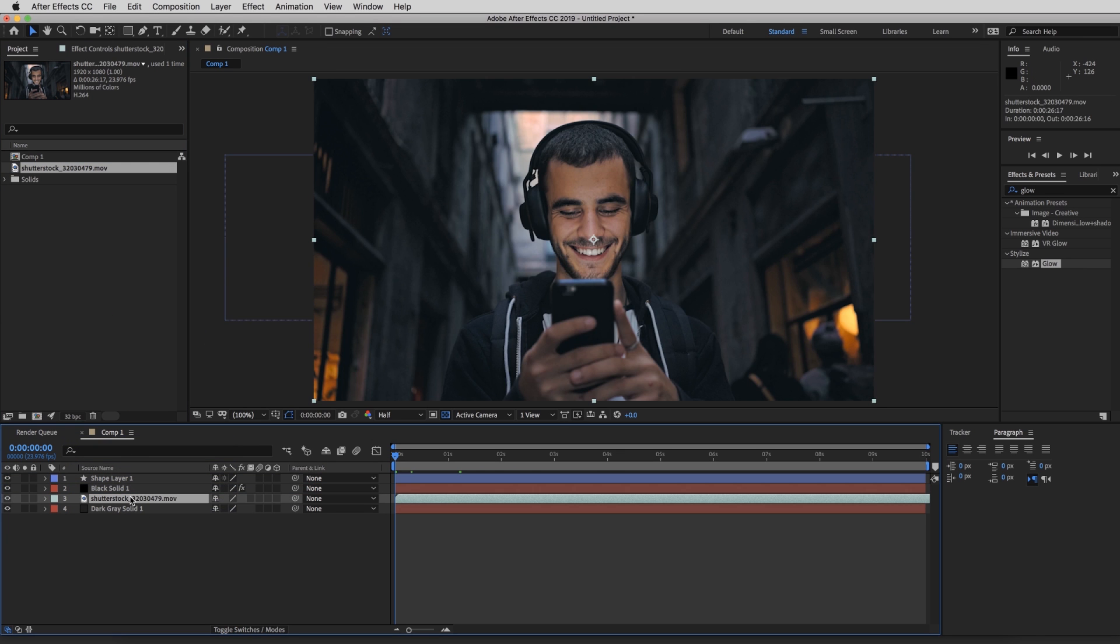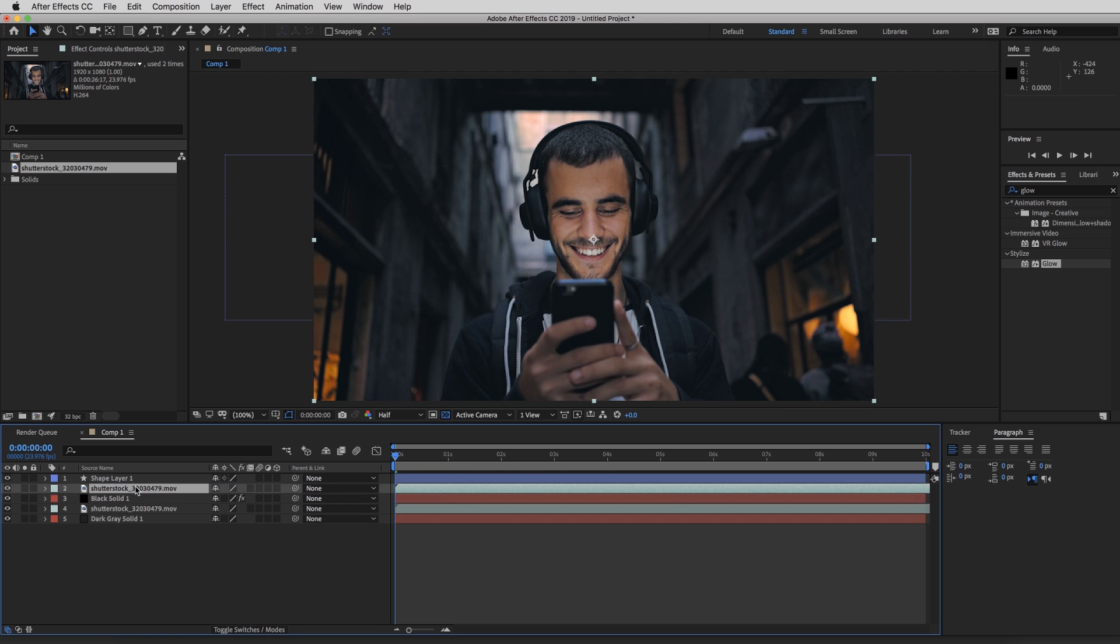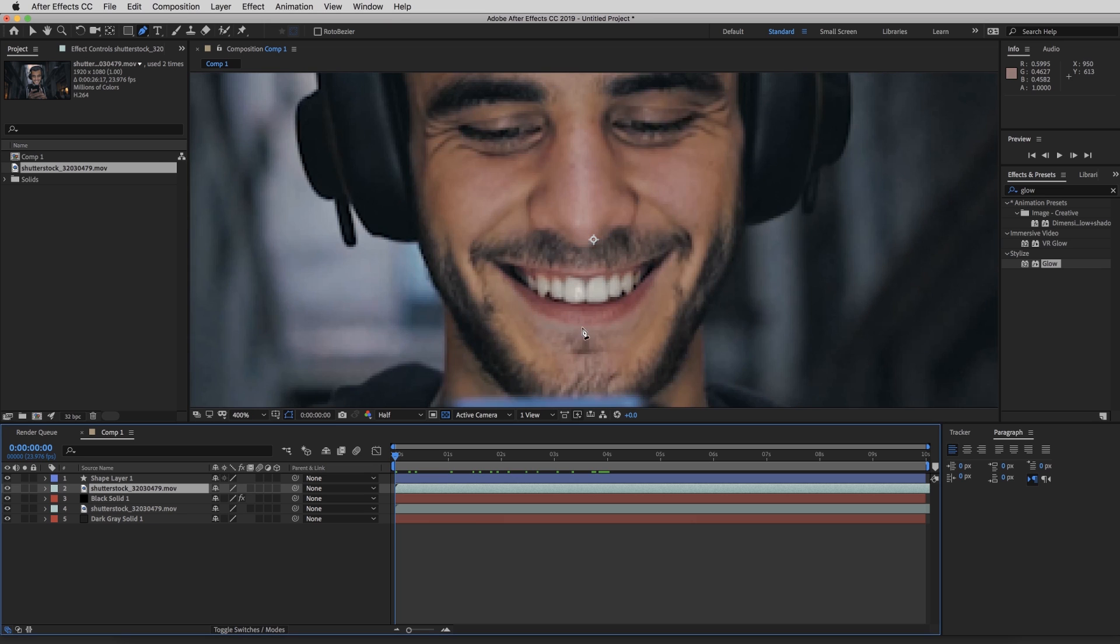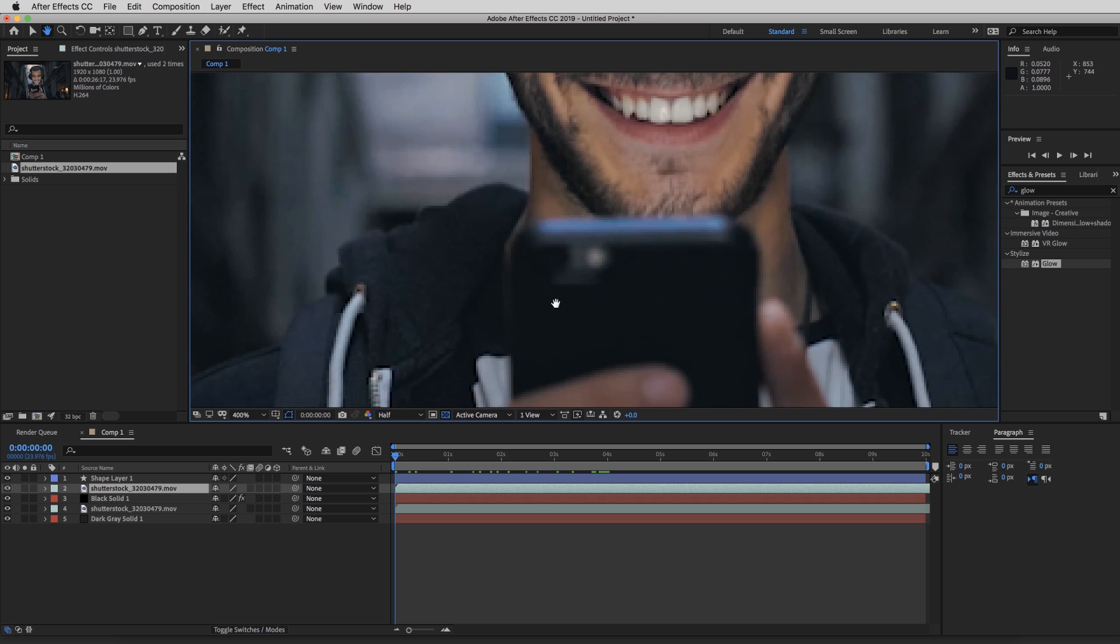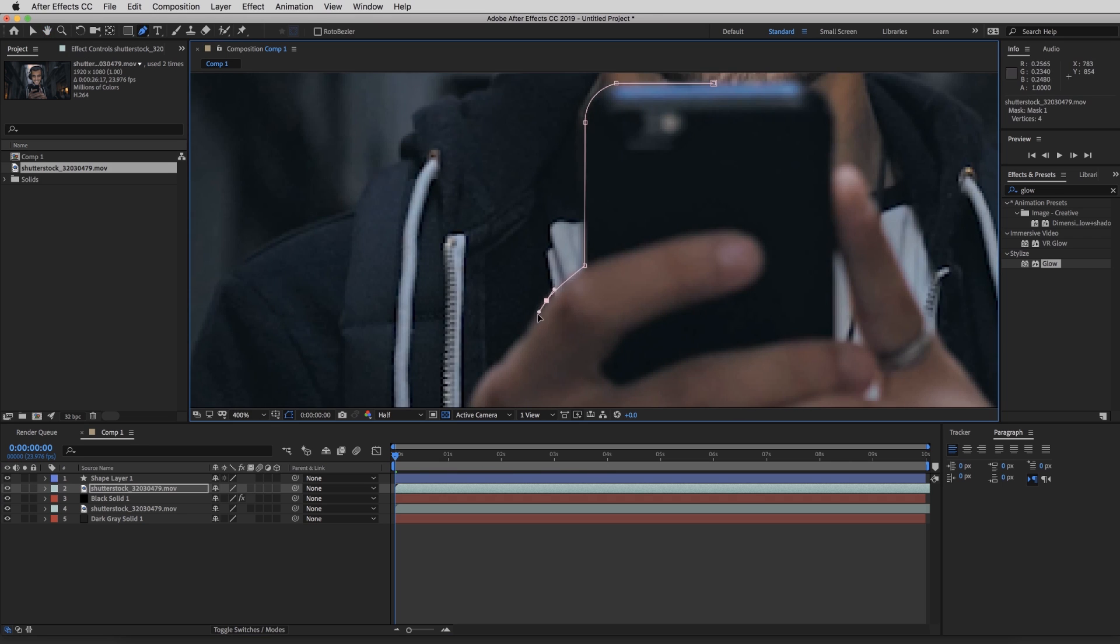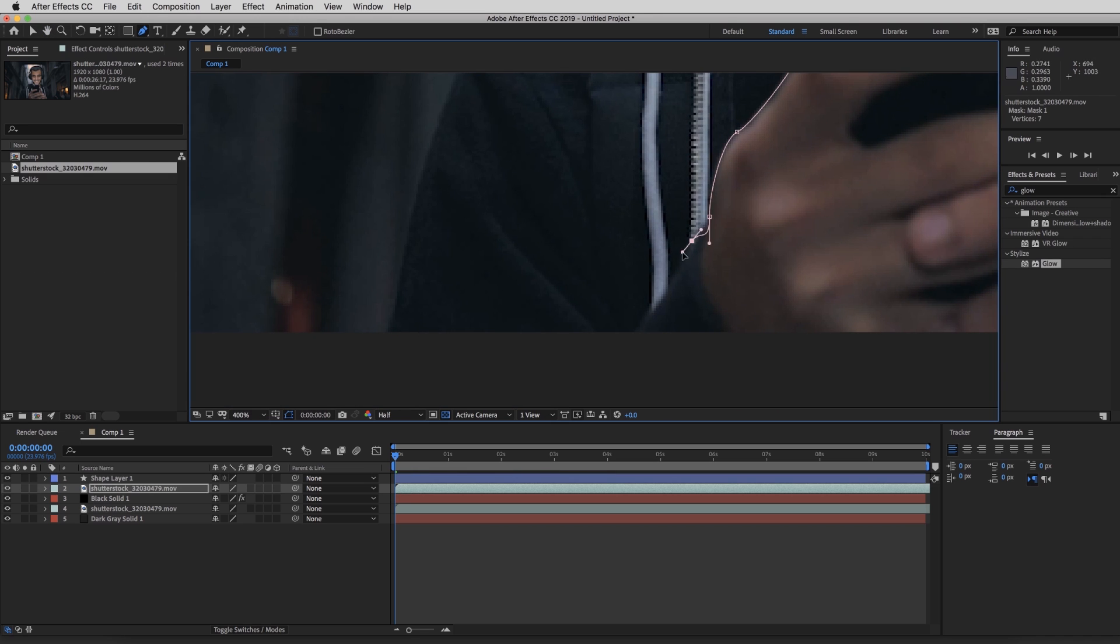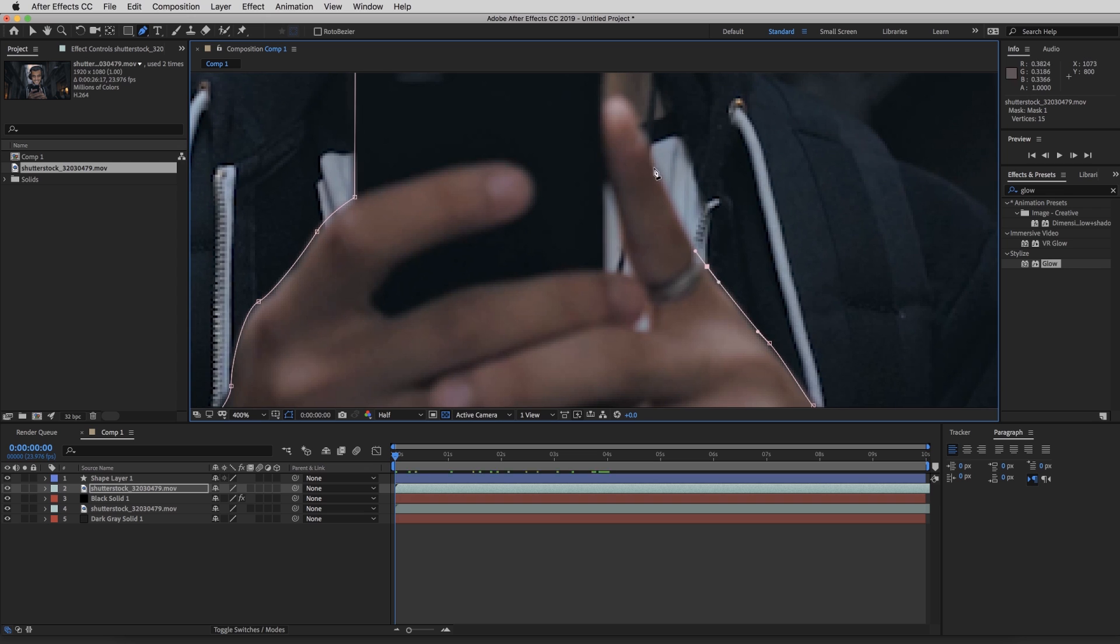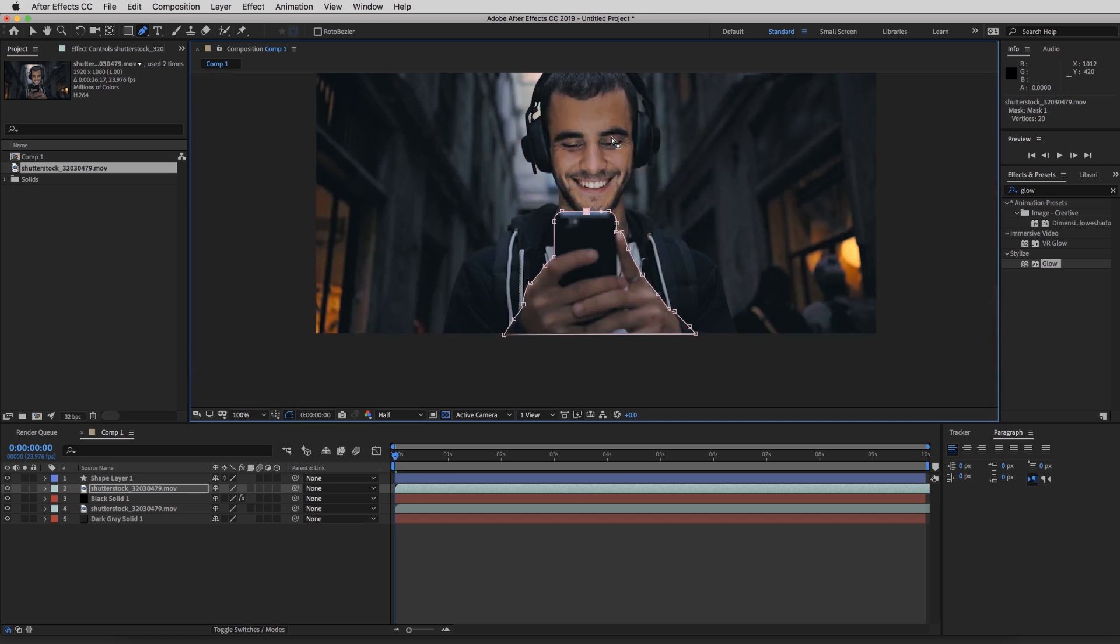So I'm going to close this out and I'm going to drag our time indicator over here and put our footage down into the timeline. So for the first step, we're going to duplicate this clip, then drag it above the solid and go over to the top and select the pen tool because we're going to be masking out his phone and his hands. I'm going to start at the top and work my way around.